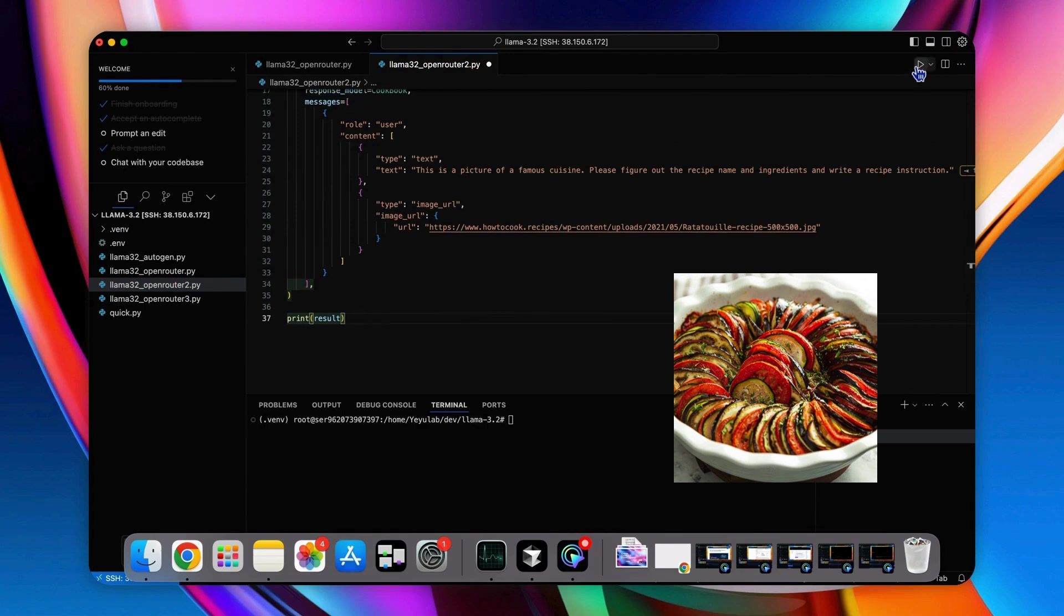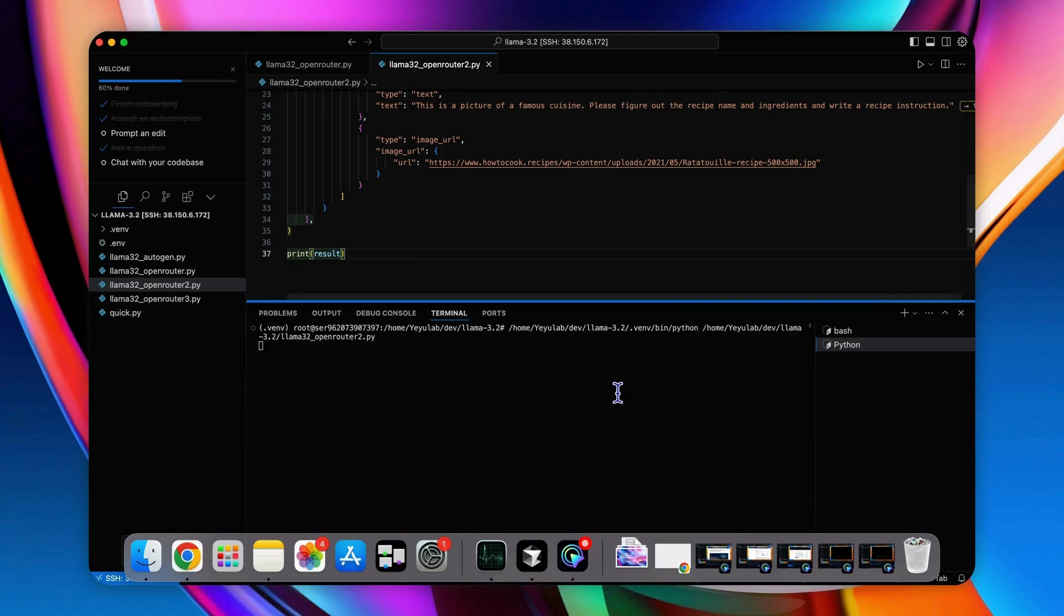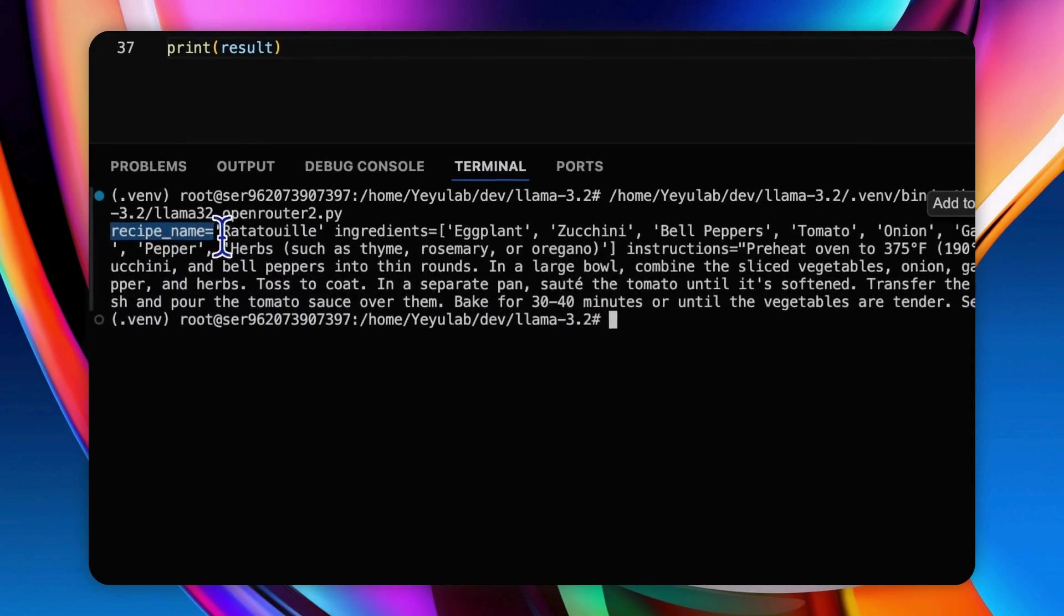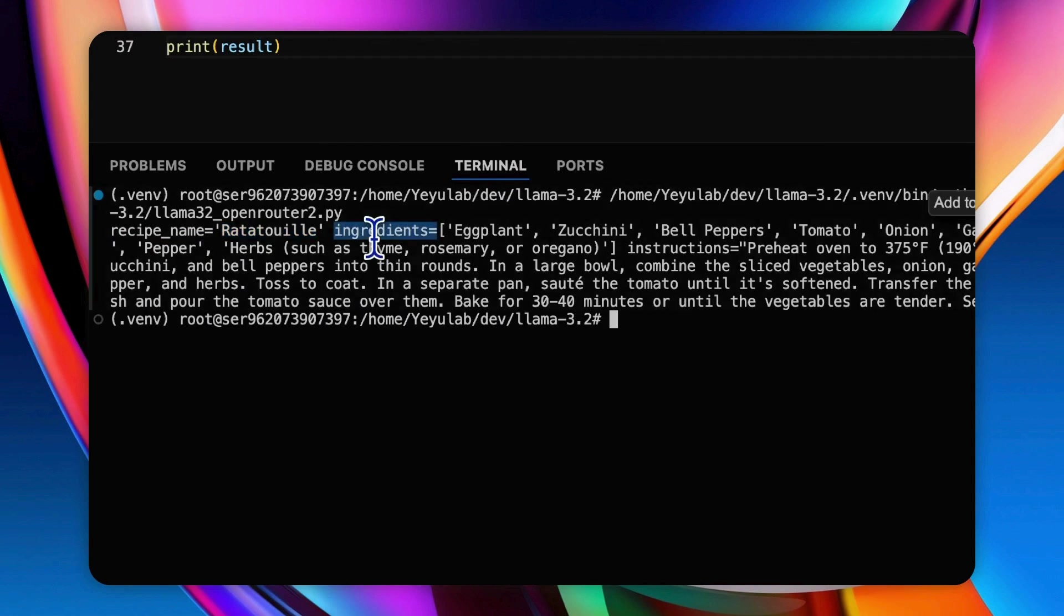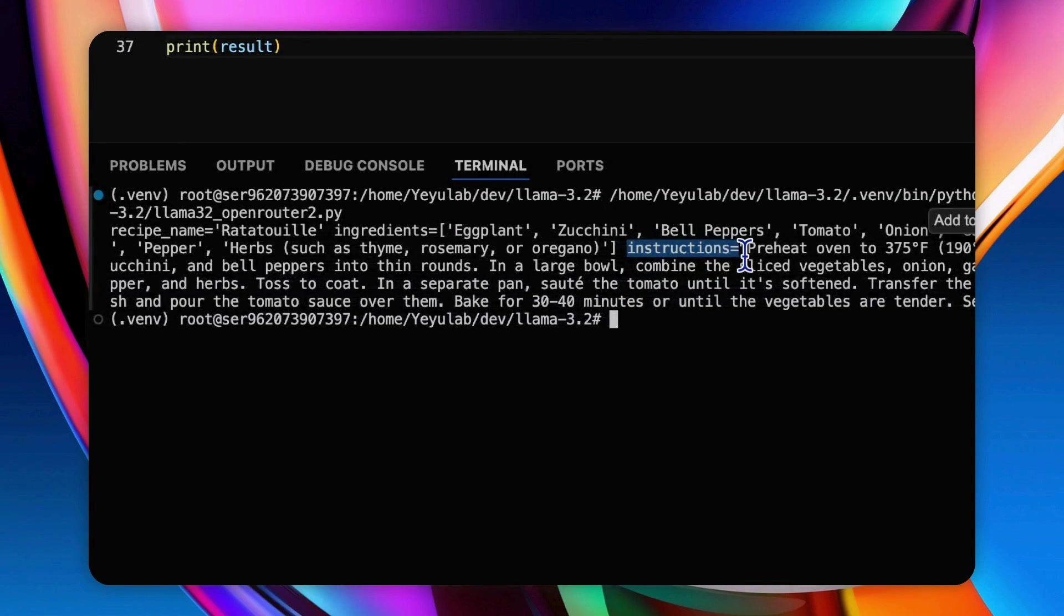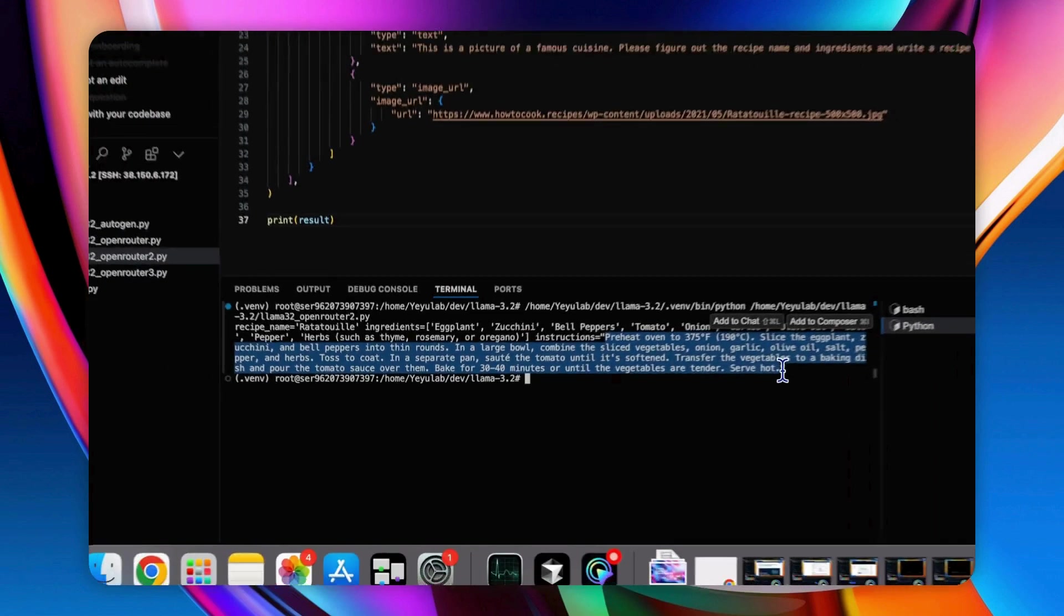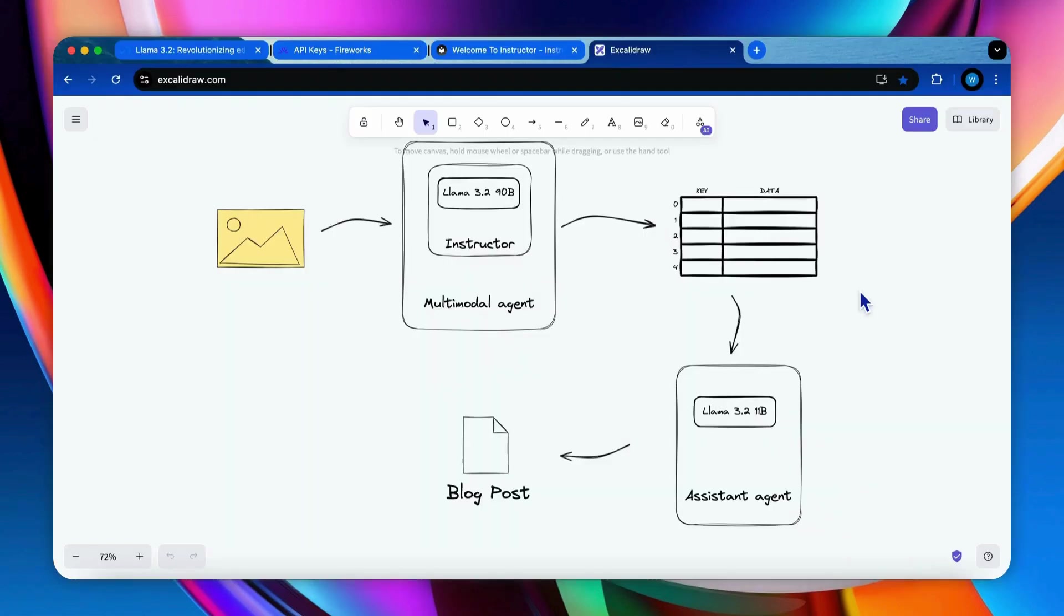Okay, let's run it. Okay, the result is generated. The recipe name is ratatouille. Ingredients including a very complete list. And for the instruction part, there will be the cooking recipe.